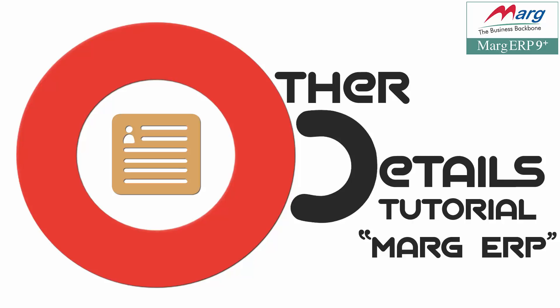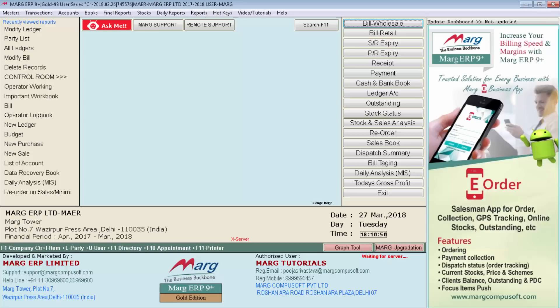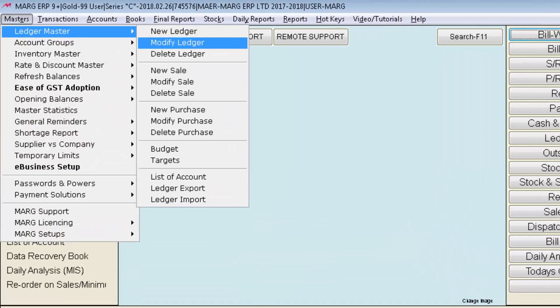In this tutorial we will learn how you can set other detail in Marg ERP. With the help of this option you can set other detail for any particular party, including special discount, item discount, free scheme, credit and primary limit, payment limit, bank rebate, credit days, collection days, and more.